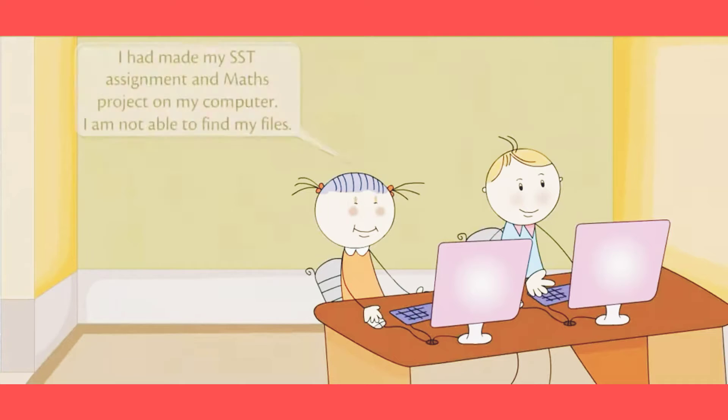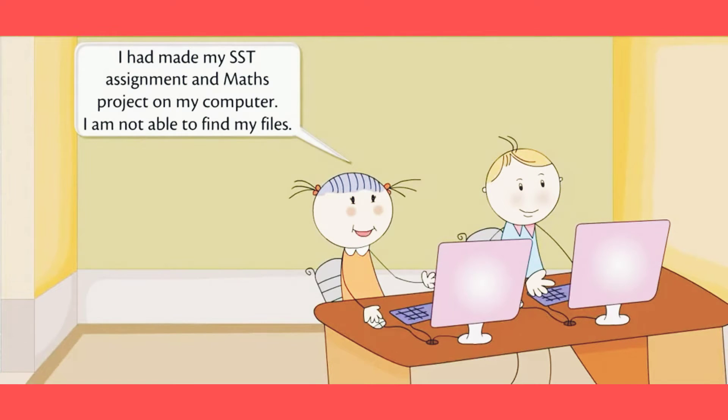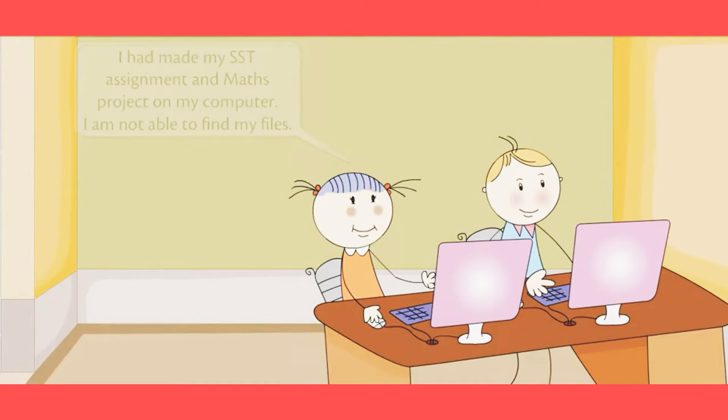I had made my SST assignment and maths project on my computer. I am not able to find my files.